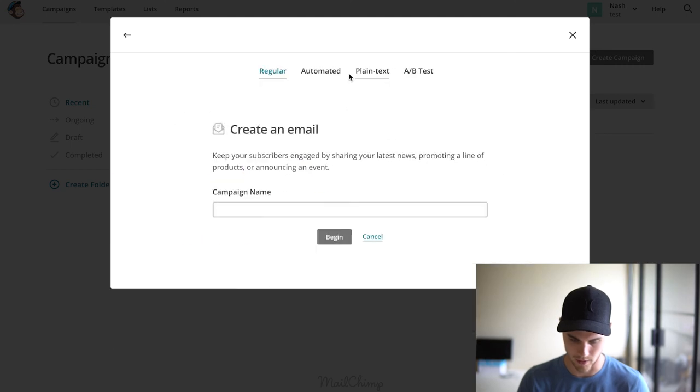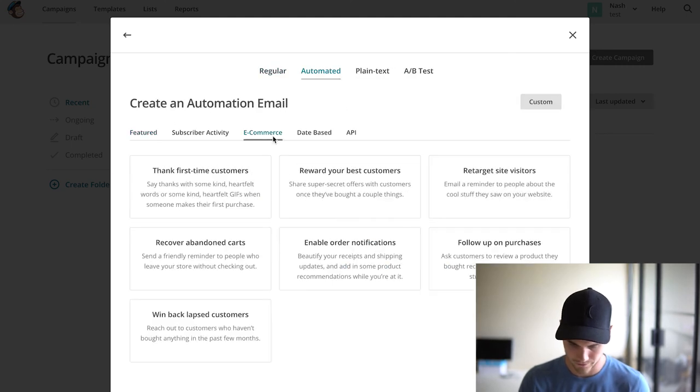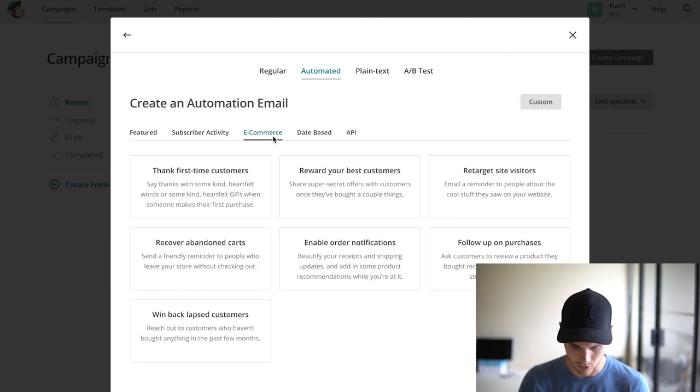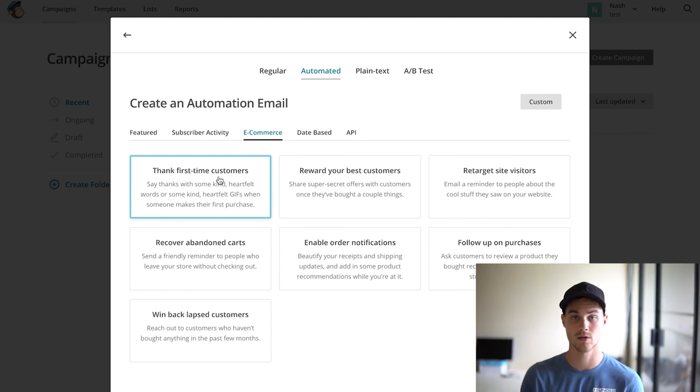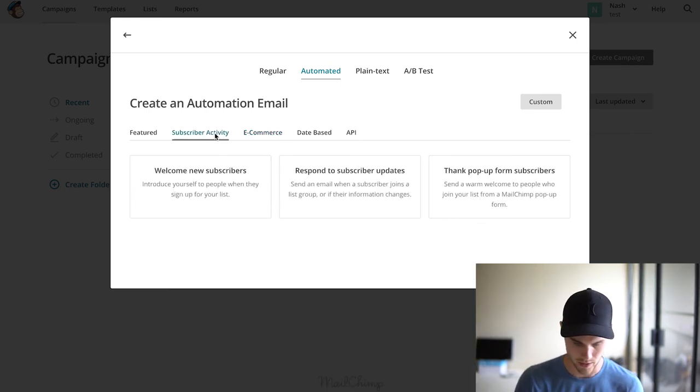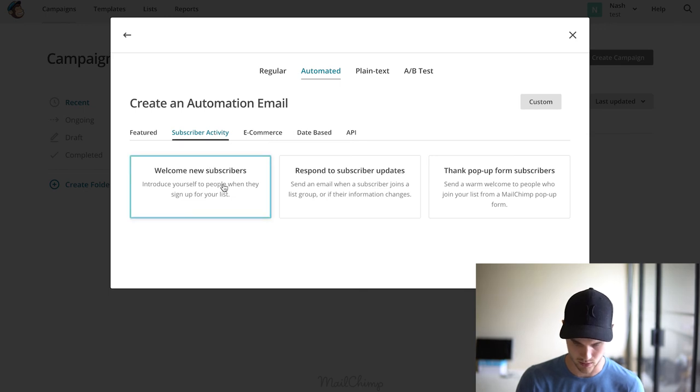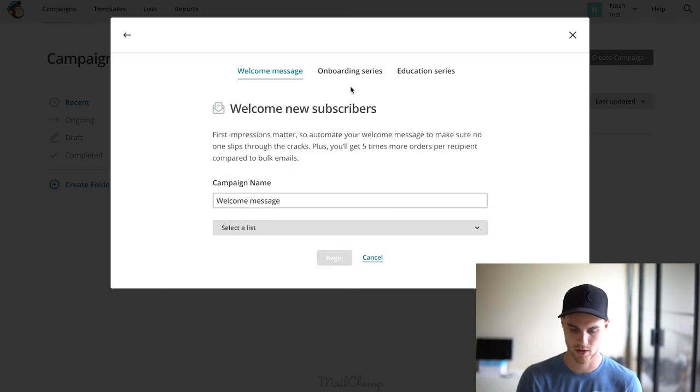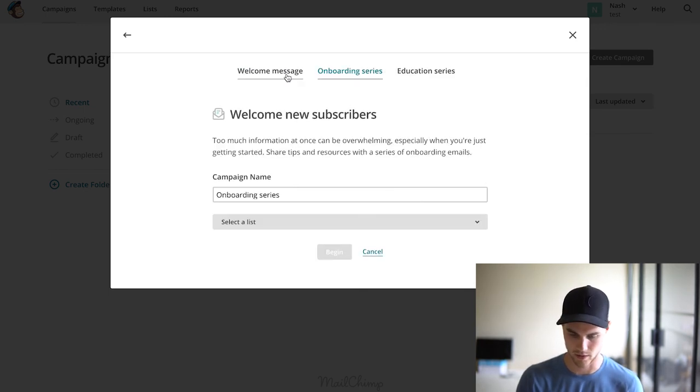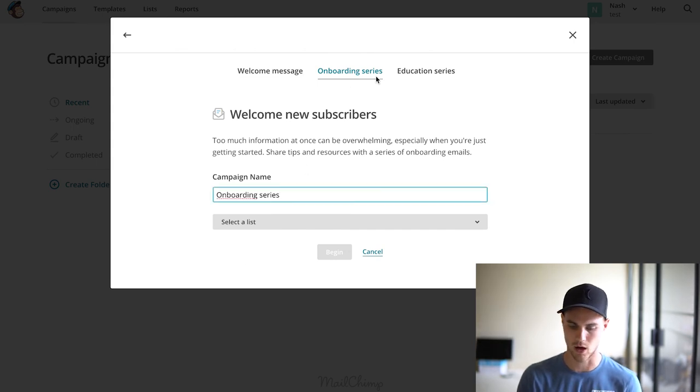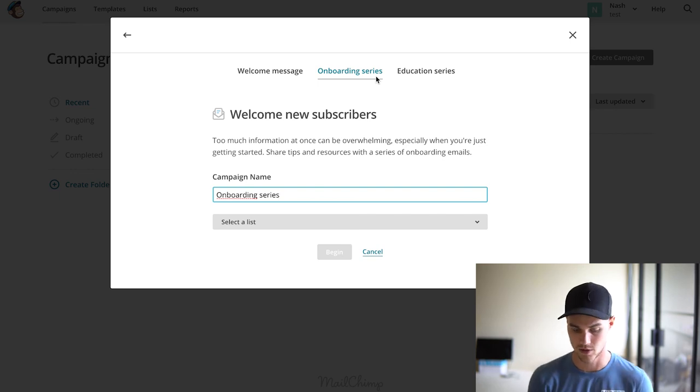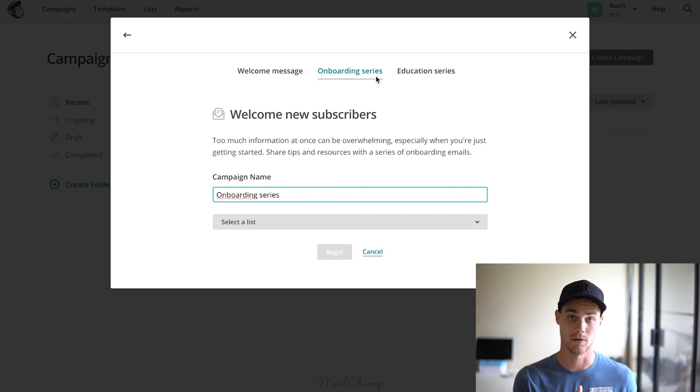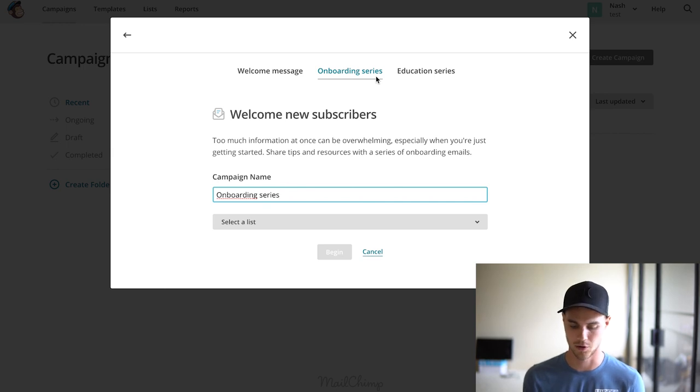Now we have our abandoned cart campaign. Next thing we're going to do is create another campaign: Create an Email, Automated, go to E-commerce, and Thank Your First Time Customers. We'll make one like that. We'll also make one that is Welcome to New Subscribers. If you click on this, it would basically be the onboarding series and it would be the exact same process that we just went through. Super simple stuff. Like I said, watch the first video for the whole strategy on exactly what we're doing, or if you'd like, you can check out the templates that I've linked below.